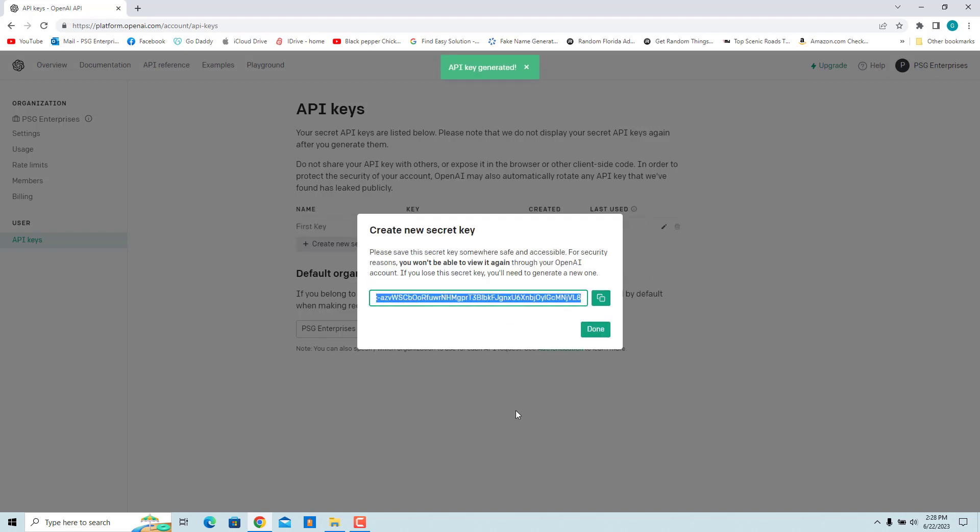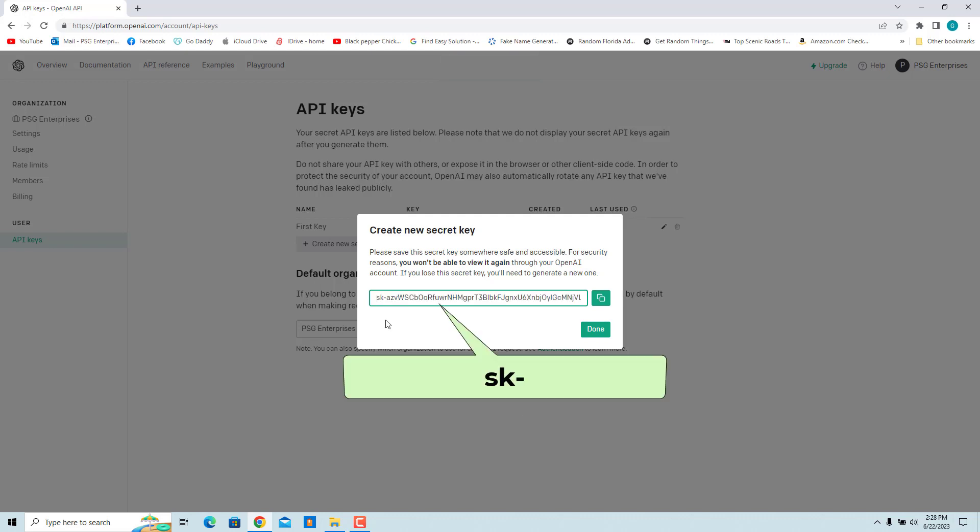An API key is generated. All the OpenAI keys begin with SK dash as the first three characters of the key.